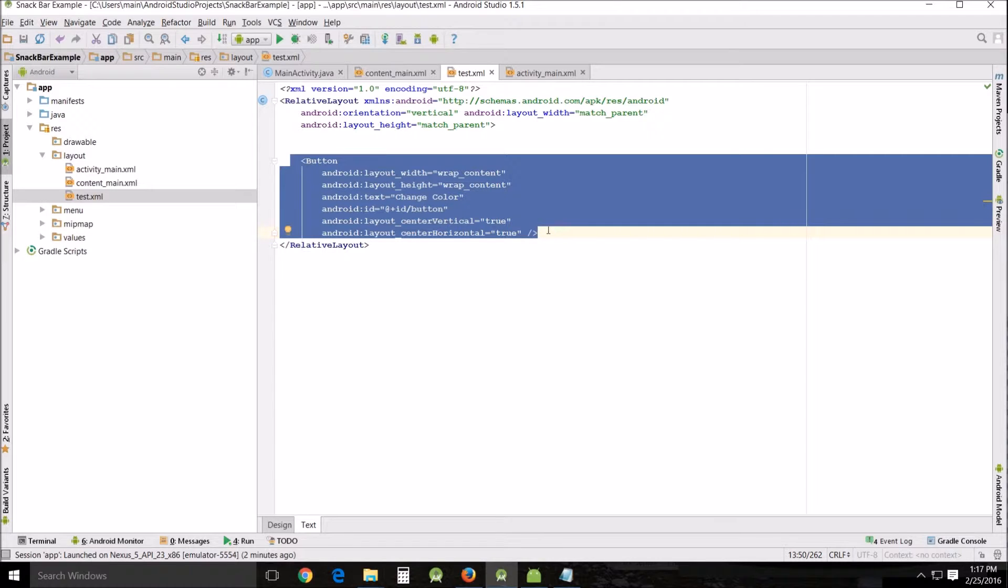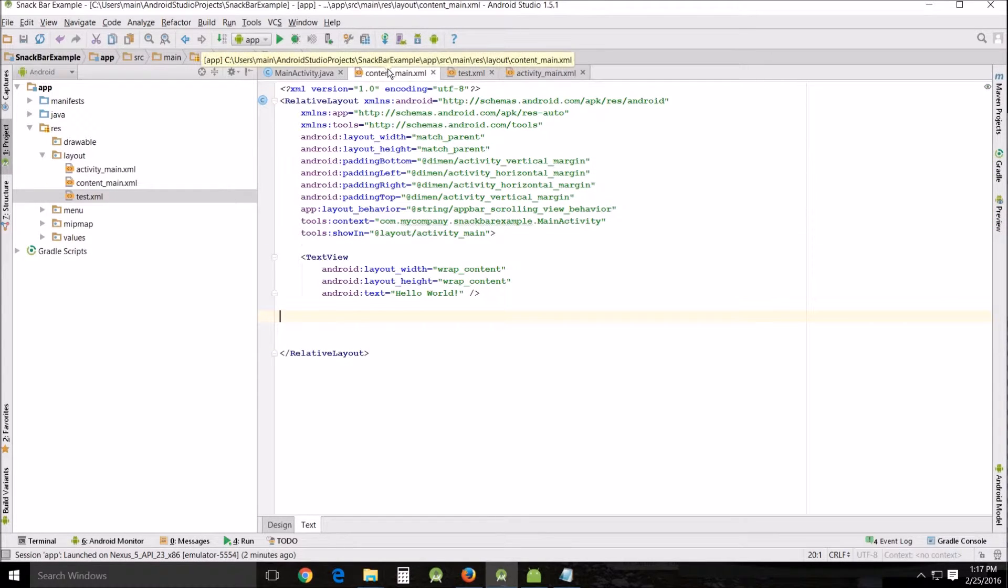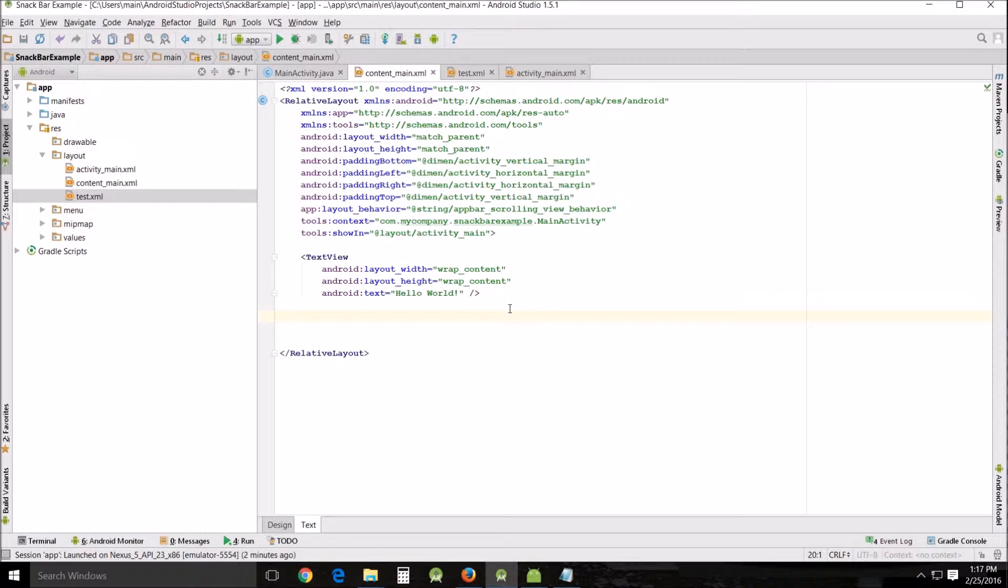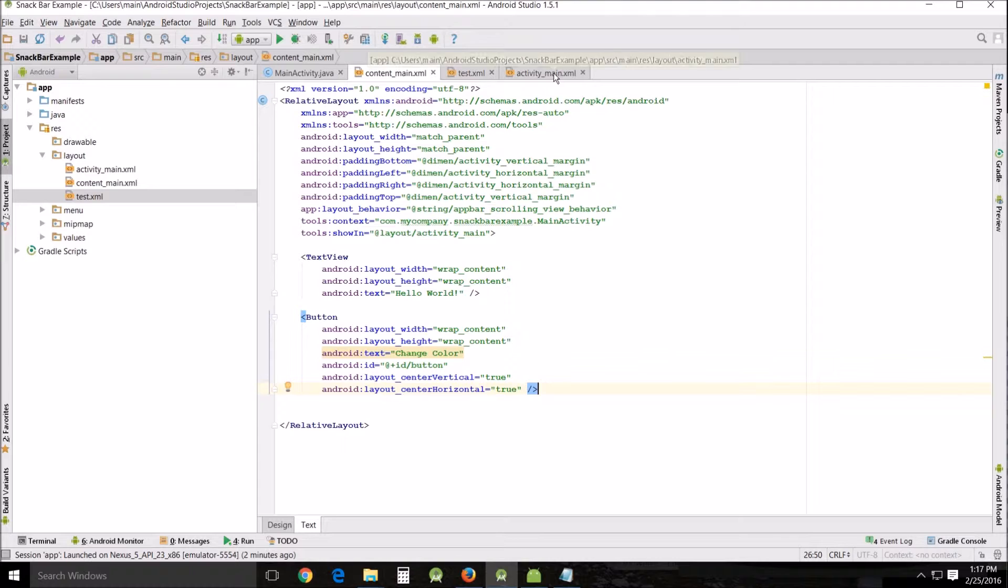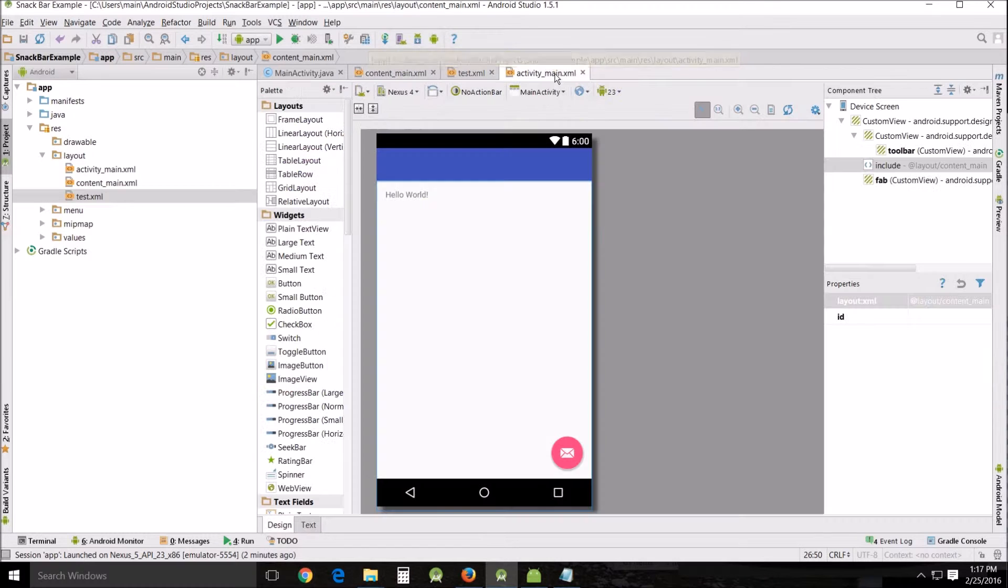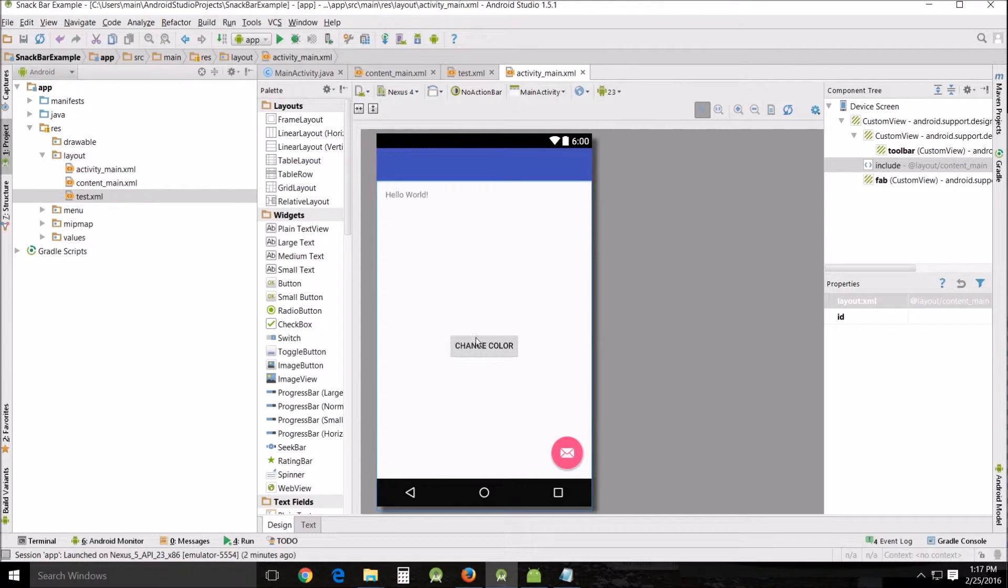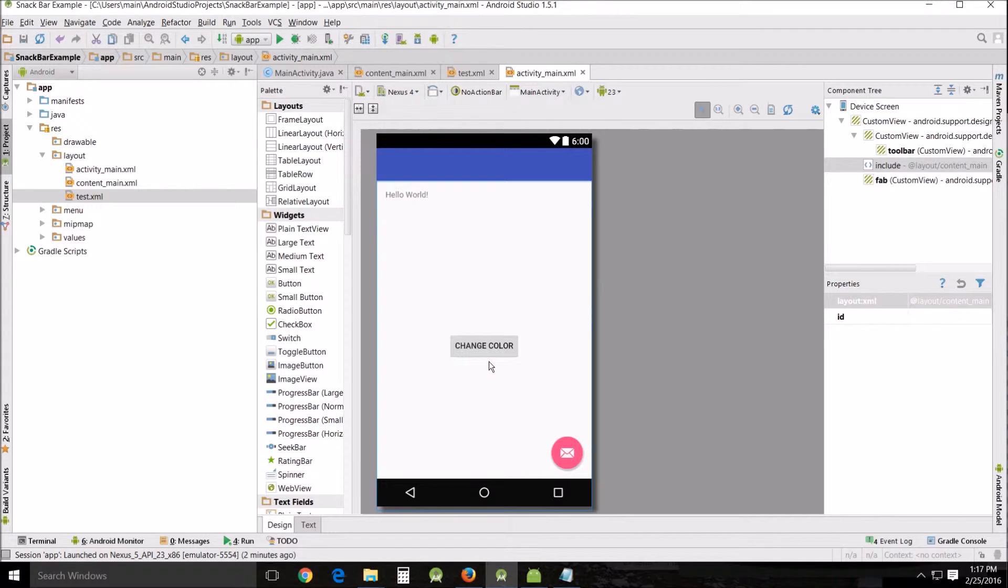And then when I go into text, there's what I want. There's the button. So what I do is I just copy this, go back into my content, find a space for it and paste there. And then when I go look at it in the activity main XML, there's your button properly spaced and everything. So that's how I do it.